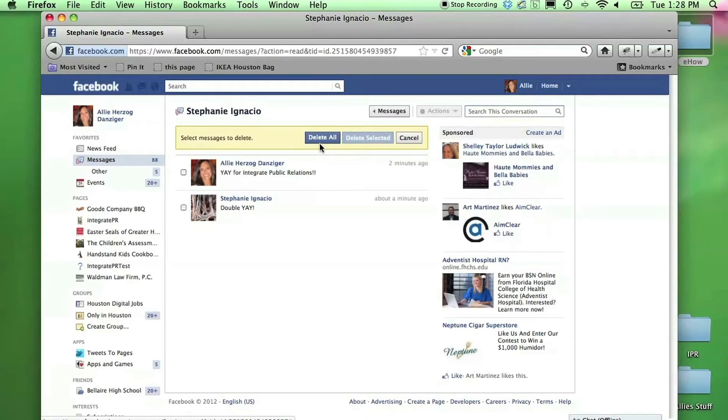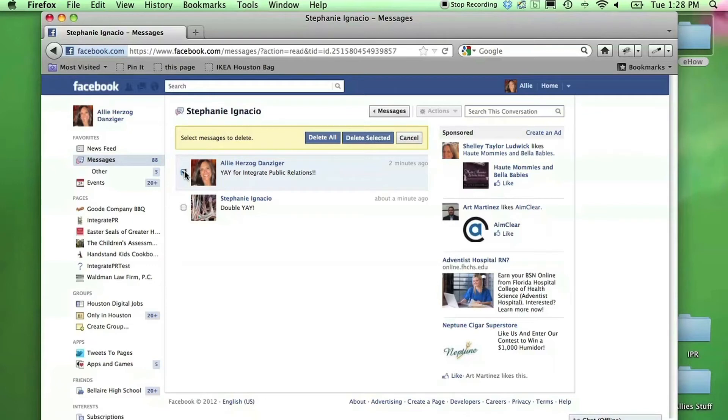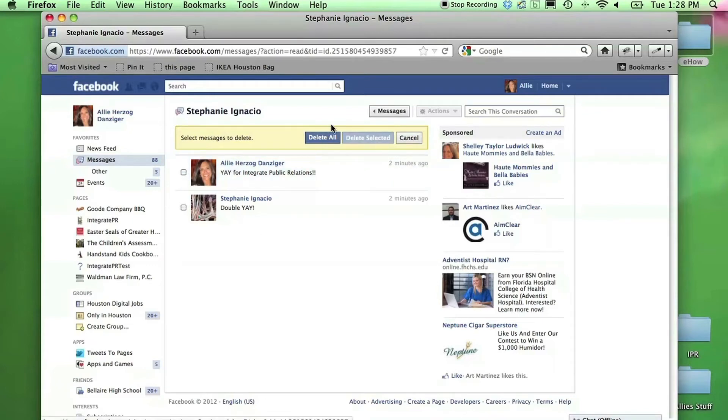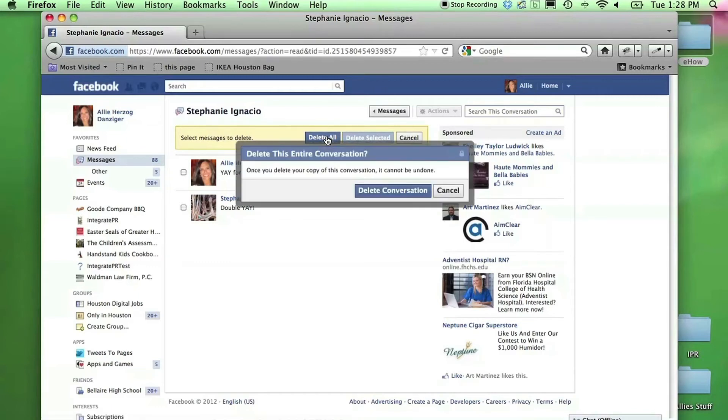Personally, I want to delete it. I like to delete messages that I've read and responded to, so I'll click delete messages. Then I have the option to delete selected parts of the message by clicking on the box to the left of the picture, or delete all of them.